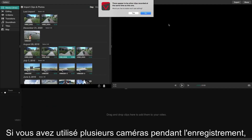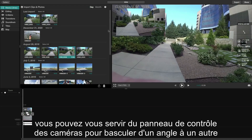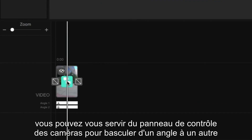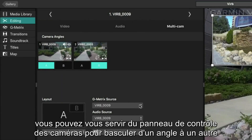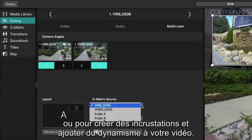If you had multiple cameras set up while you were recording, you can use the multi-camera switchboard to instantly switch between camera angles or show picture-in-picture footage for a more dynamic view.